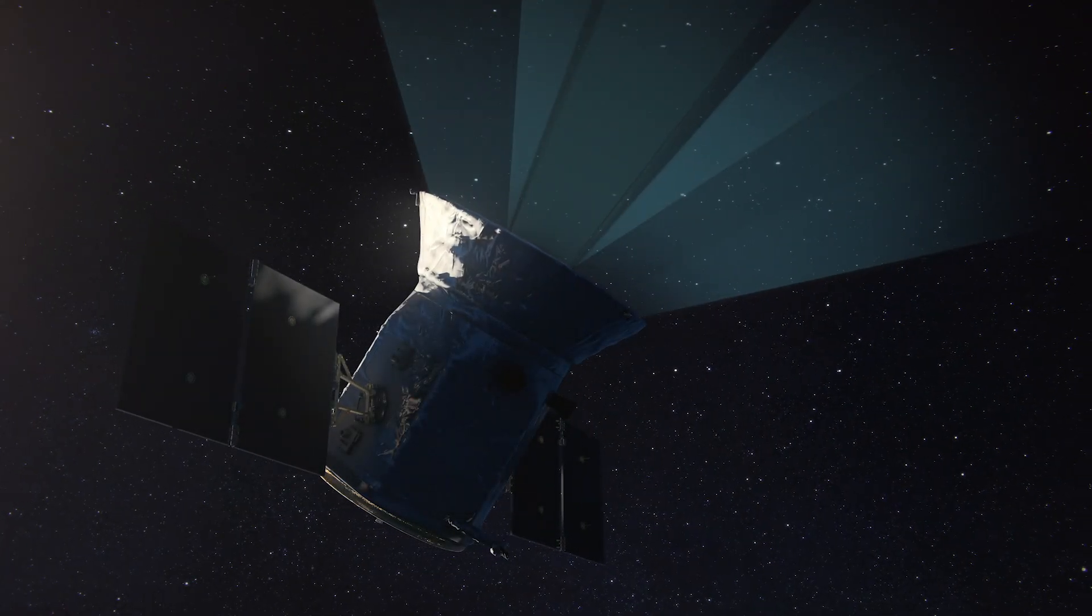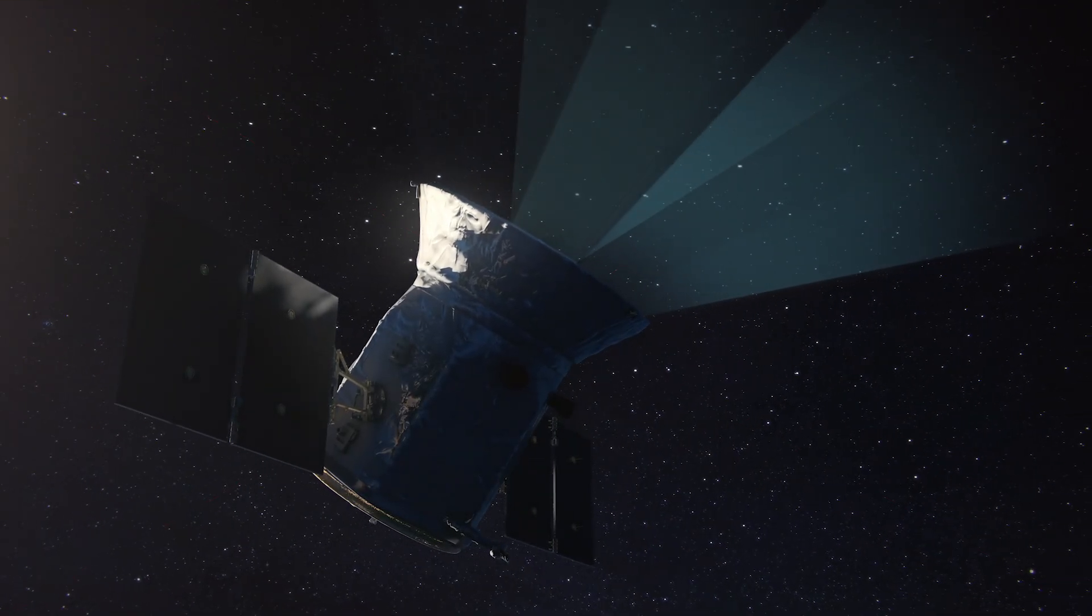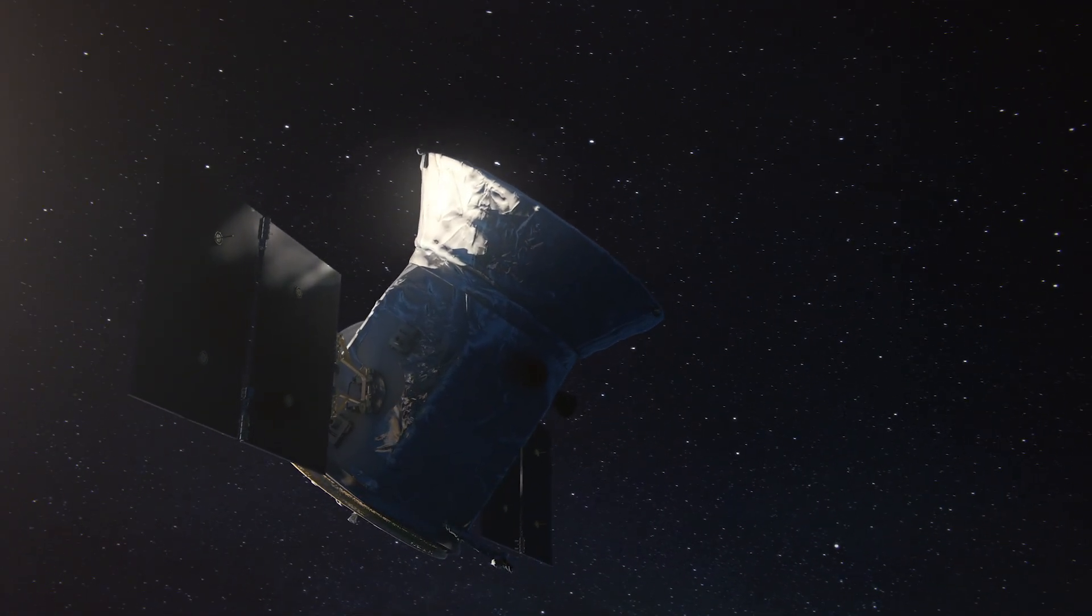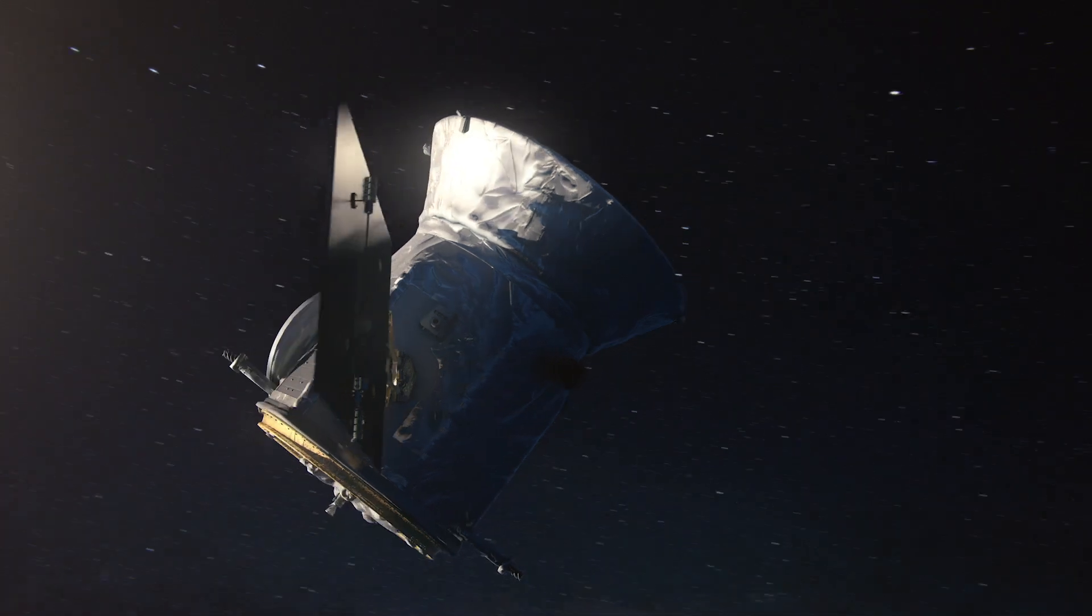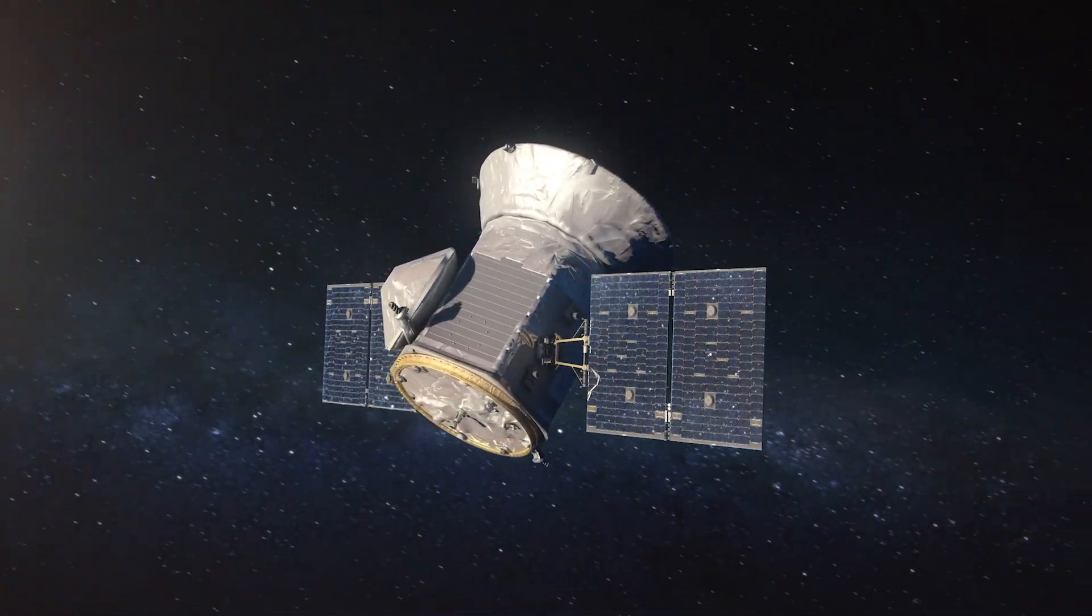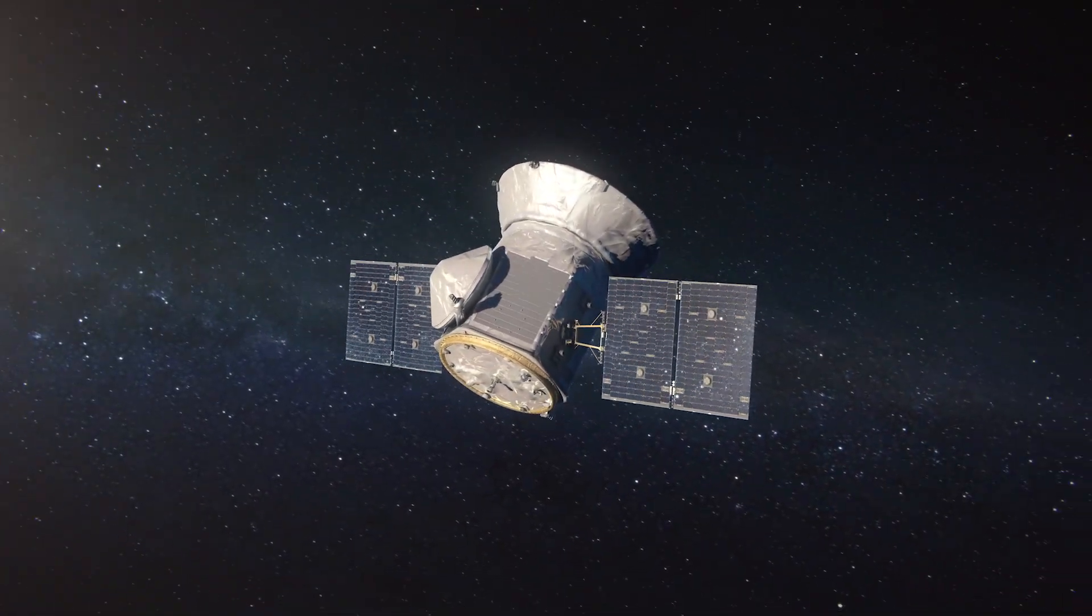On January 21, 2019, for the very first time, NASA's TESS saw a black hole destroy a star.